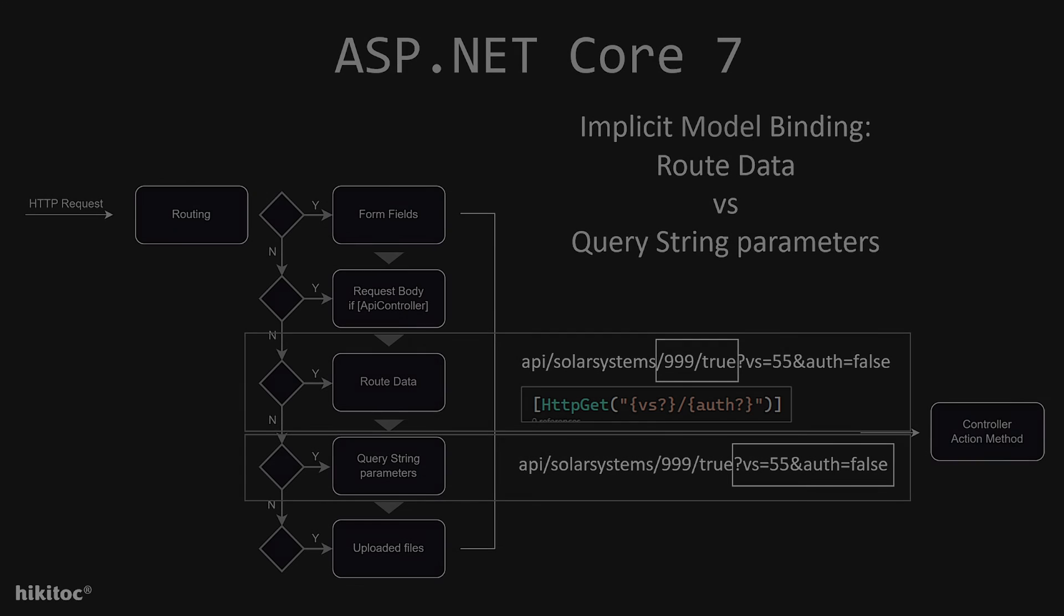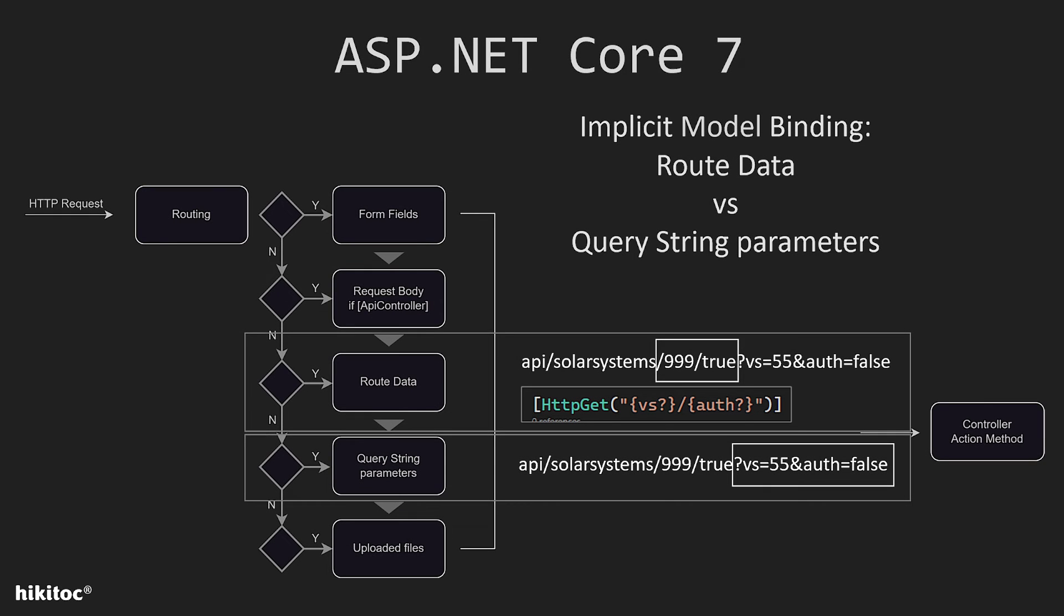So, in essence, this is the process that I have explained in this lesson. And it's what actually happens between these two default options, route data and query string parameters. Route data will be mapped first if values are present in the URL.